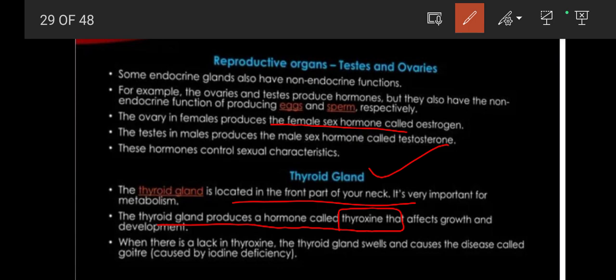Thyroxine controls growth and development. When there is a lack of thyroxine, the thyroid gland is affected and this causes diseases such as goiter, which is a chronic disease due to iodine deficiency.